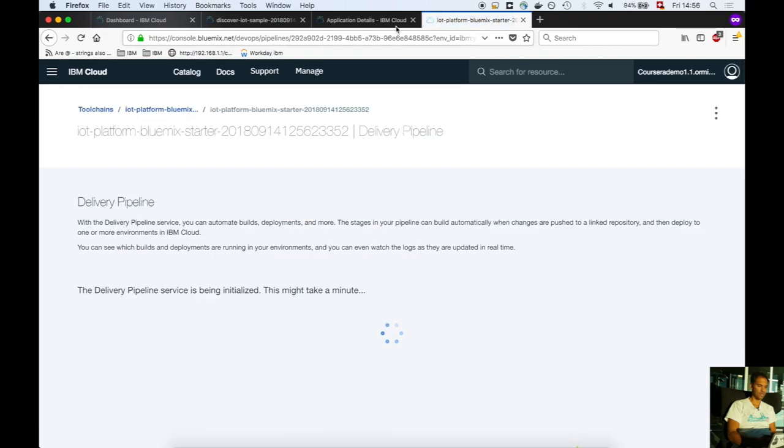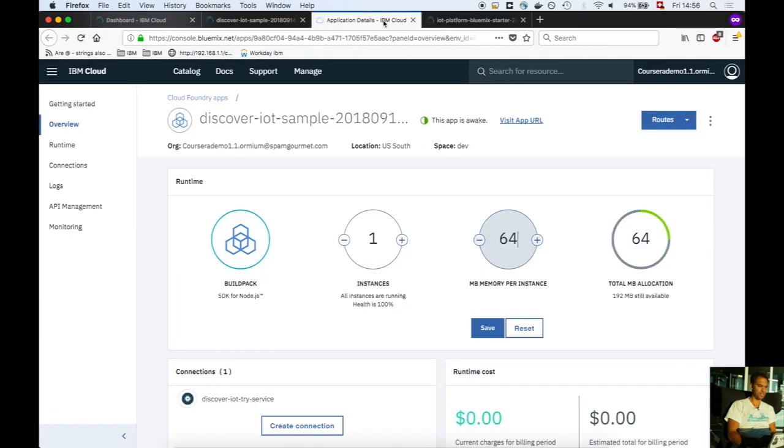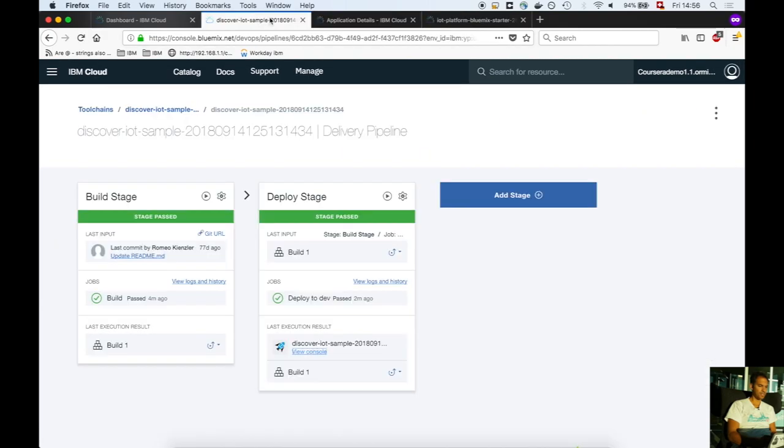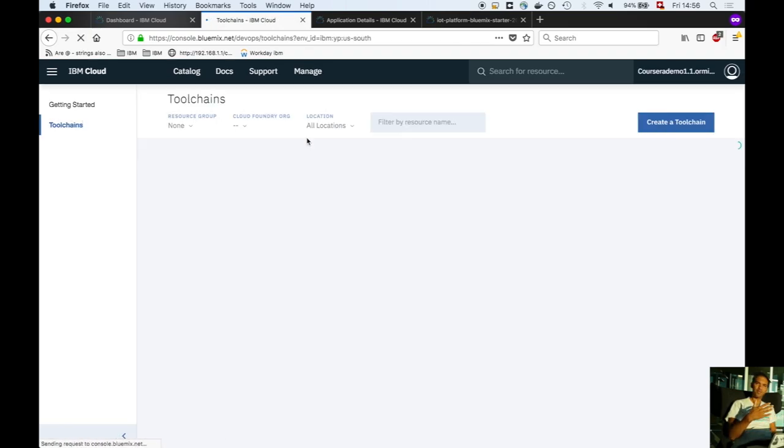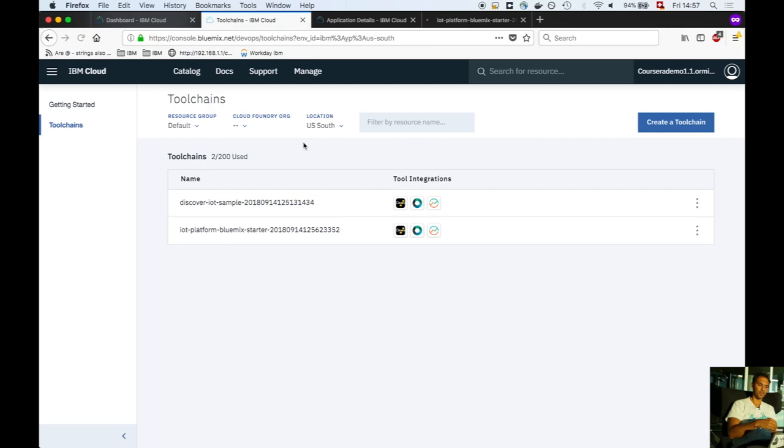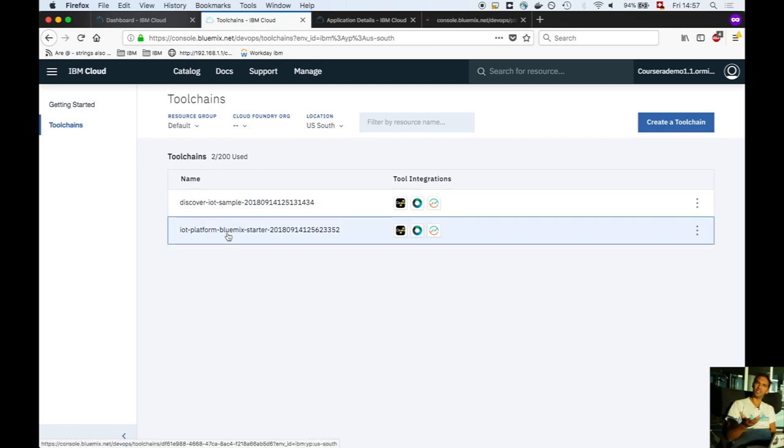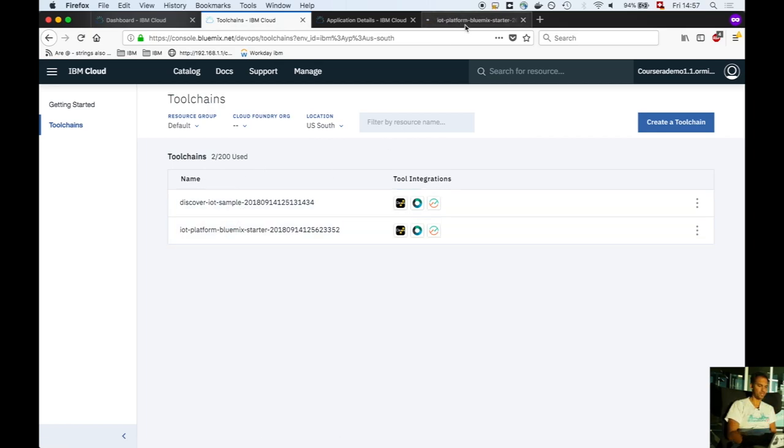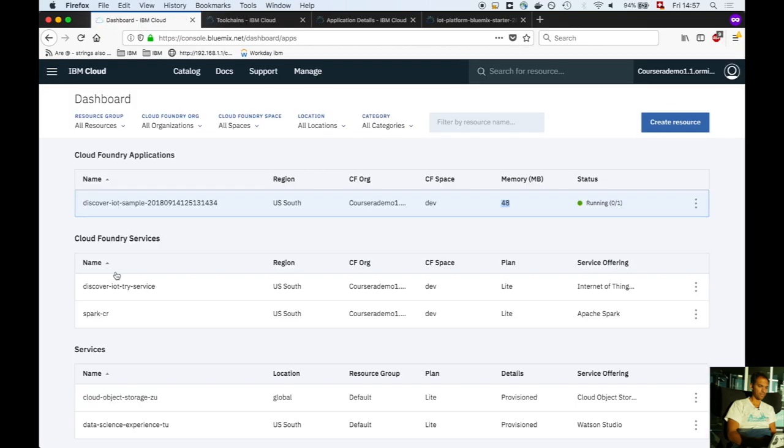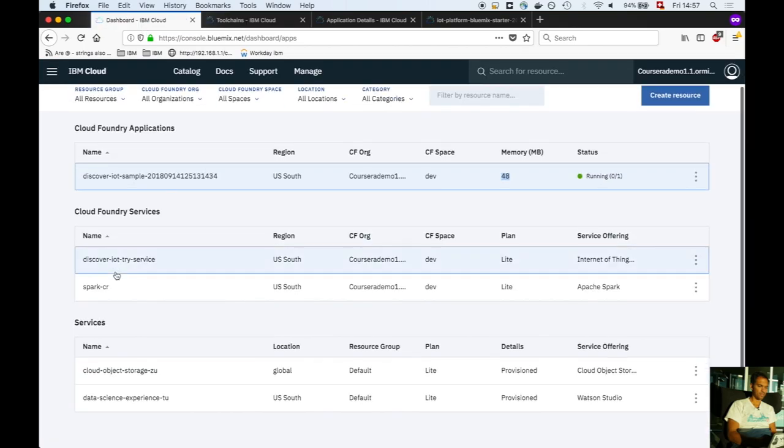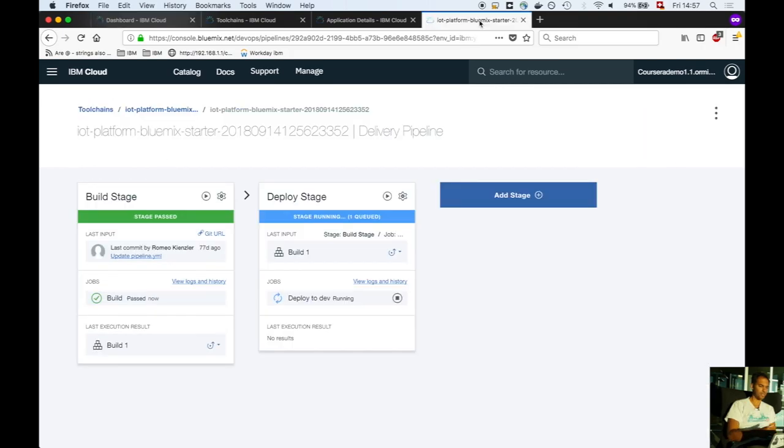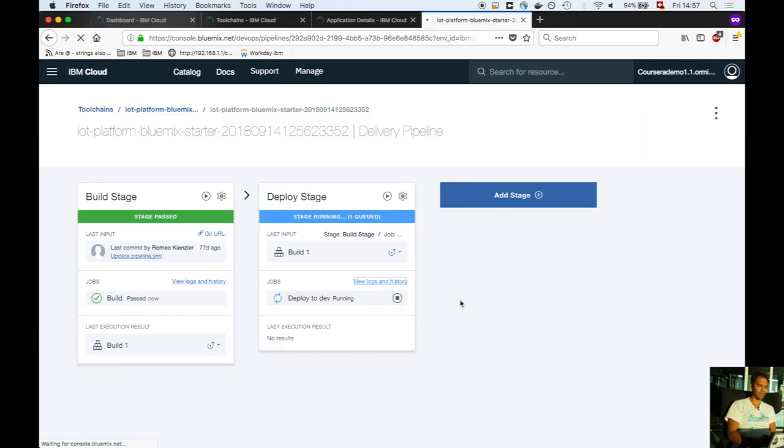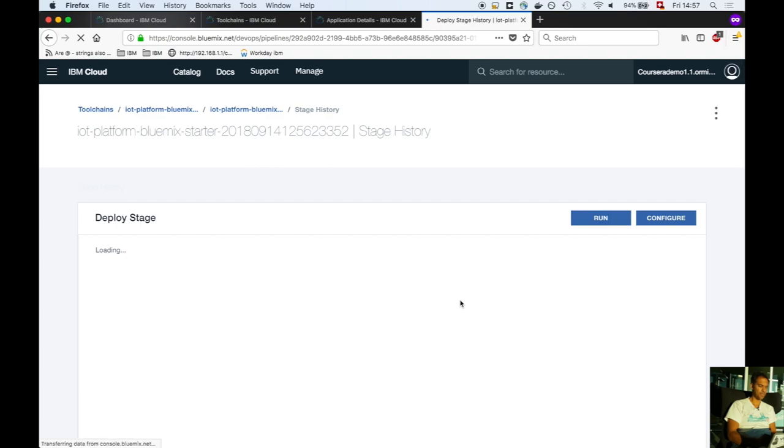It takes a while for initialization. Multiple toolchains have been created—one for each application. The second application is already in the deploy stage. Click on view logs and history.